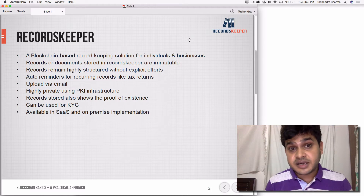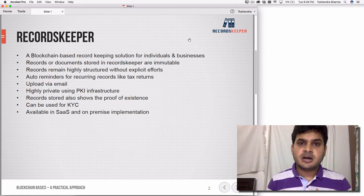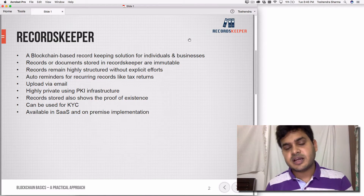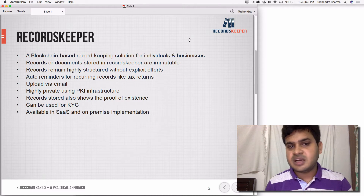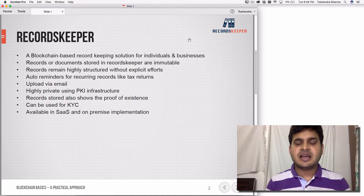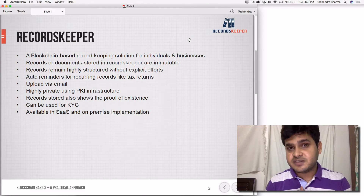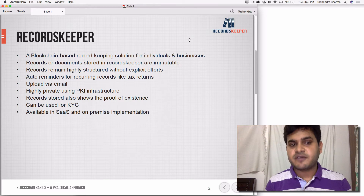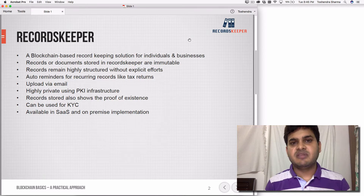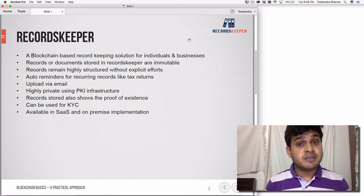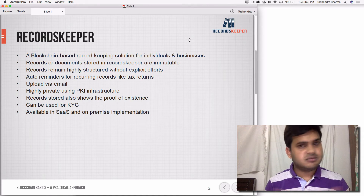There are auto reminders on recurring documents or records, like tax returns. For example, if there's a quarterly compliance requirement, you can create a folder and set up reminders so that whenever a deadline approaches, you get a reminder via email. You can simply reply with the document as an attachment and it will be kept structured for you. Documents are also highly private using PKI infrastructure — public-private key cryptography is used to store documents, so you can encrypt everything with a passphrase.